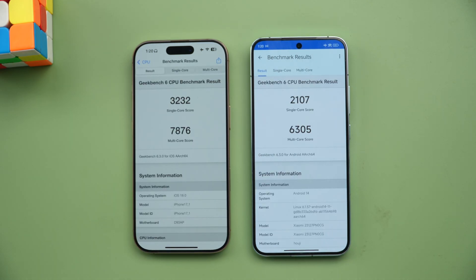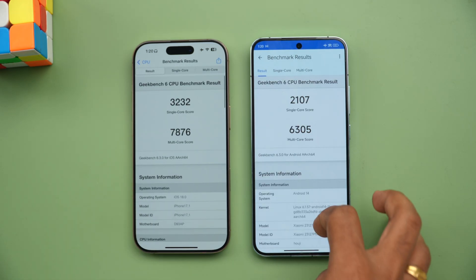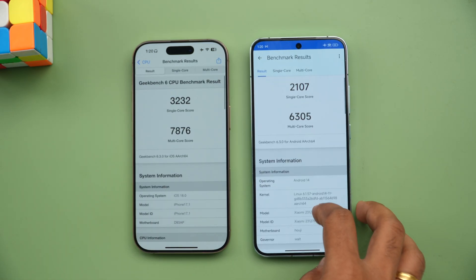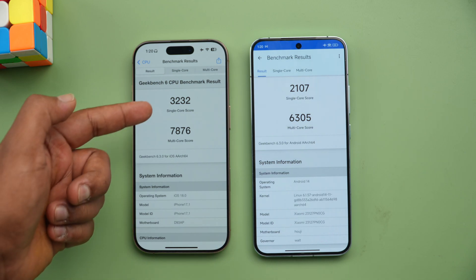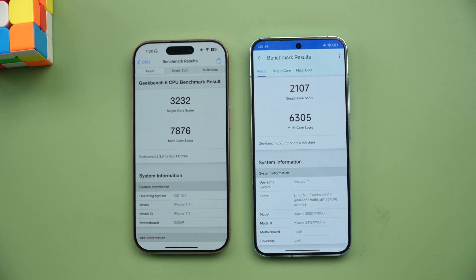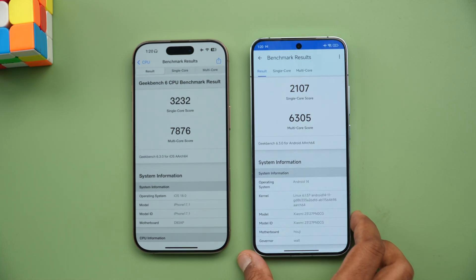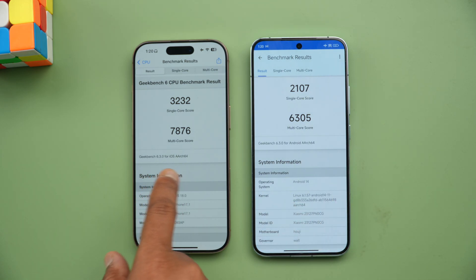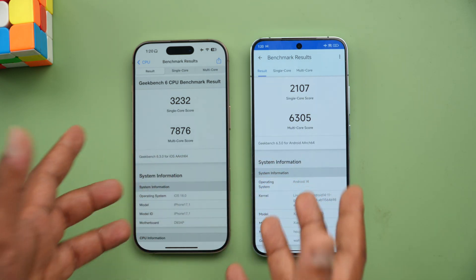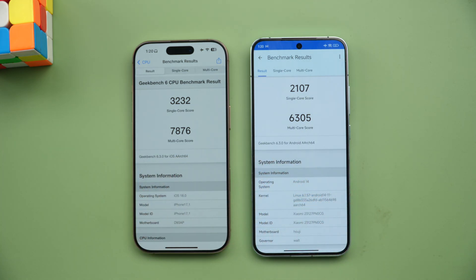Now let's look at Geekbench results. Geekbench is where iPhones perform really well. The iPhone 16 Pro scores 3232 on single-core while the Xiaomi 14 scores 2107. The multi-core score is also significantly higher on the iPhone 16 Pro, while the Xiaomi 14 scores 6305.